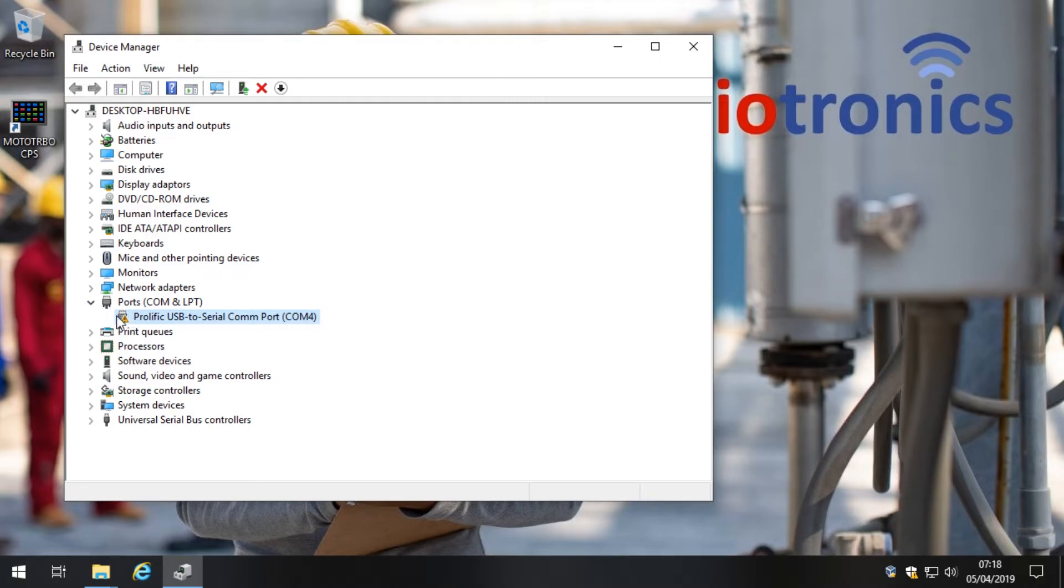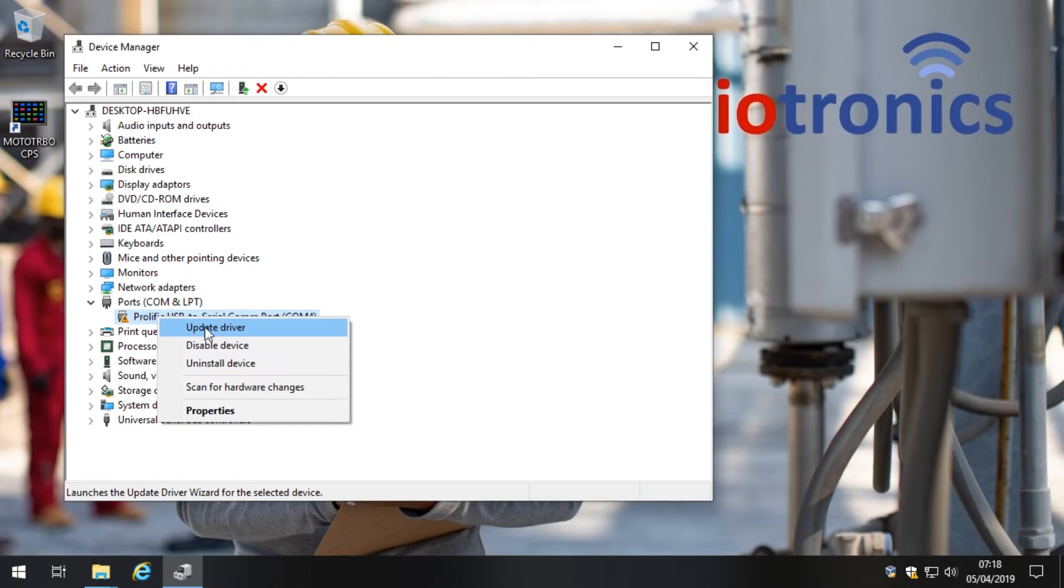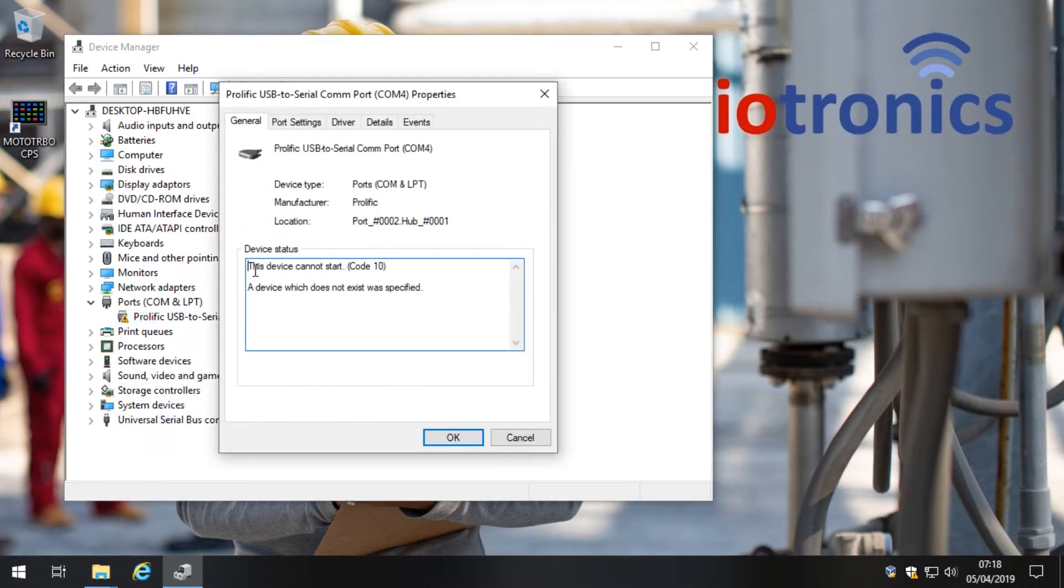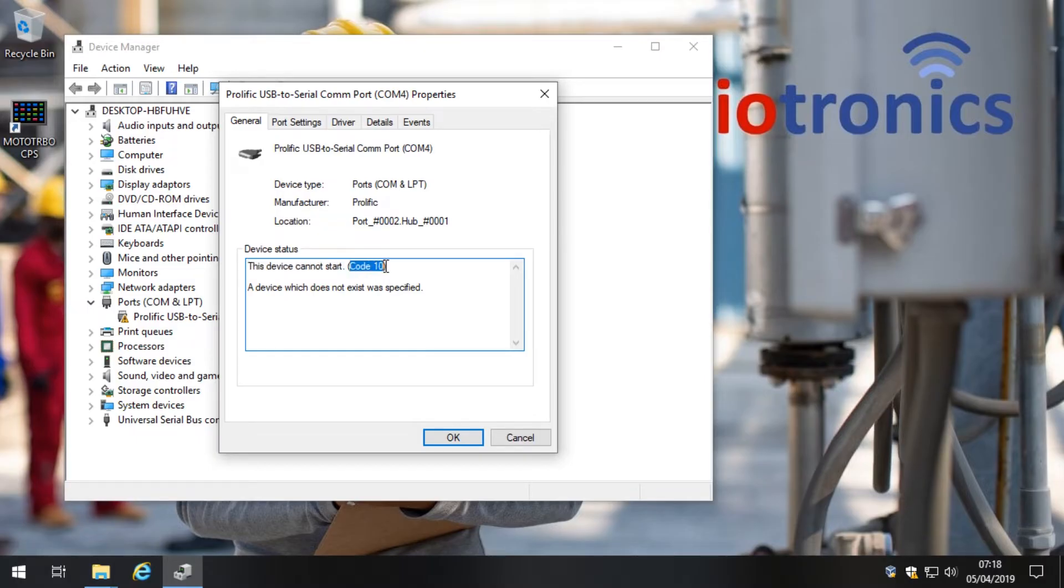But it's also got an orange triangle that indicates it's not been installed properly. So let's have a look at the properties and see what's going on. This device cannot start. That means it hasn't started properly and it's got a code 10 error.